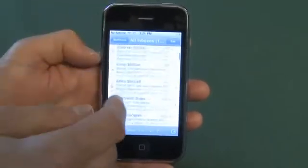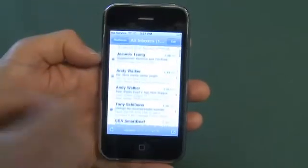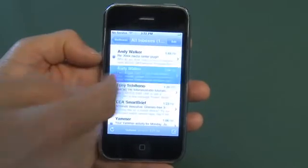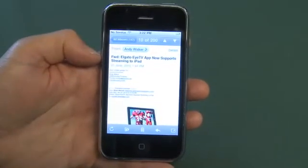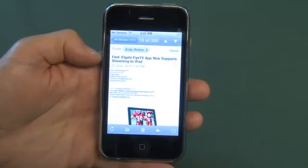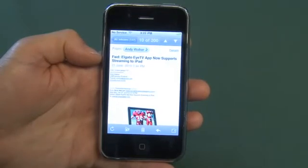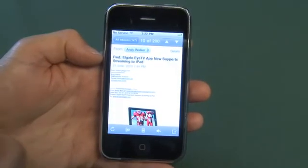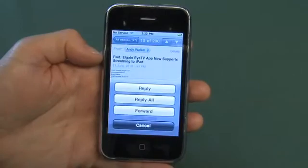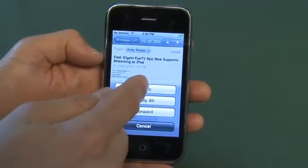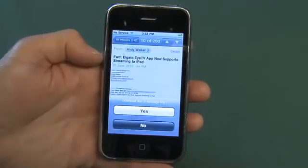Now if I wanted to send an email back — Andy sent me an email — I can just click through it in the All Inboxes view. And this is something that was sent to my Butterscotch account.